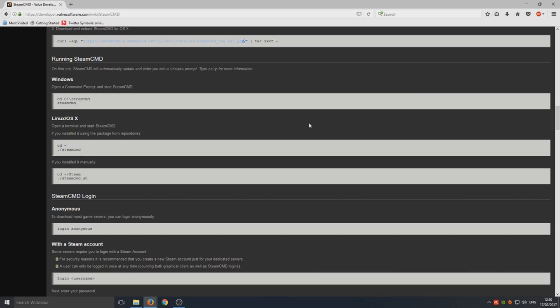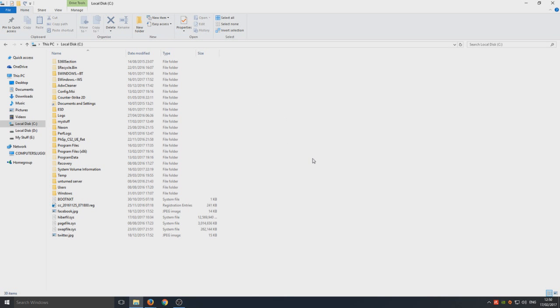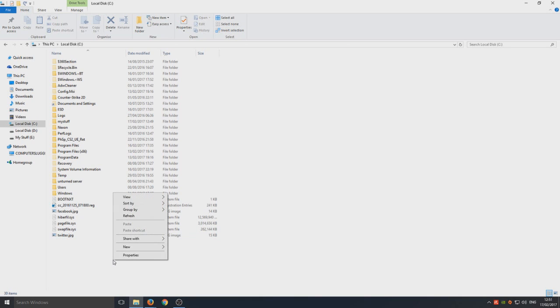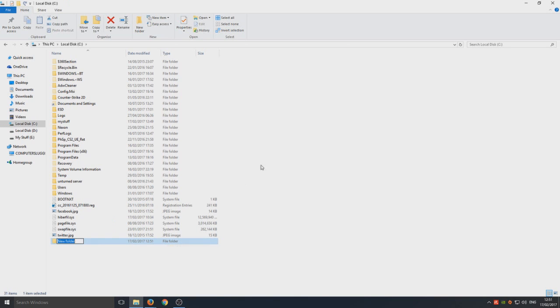Starting from the first step, we need to go to our C Drive. Open up File Explorer, then go to your C Drive. From here we need to right-click and create a new folder. This folder needs to be called steamCMD.